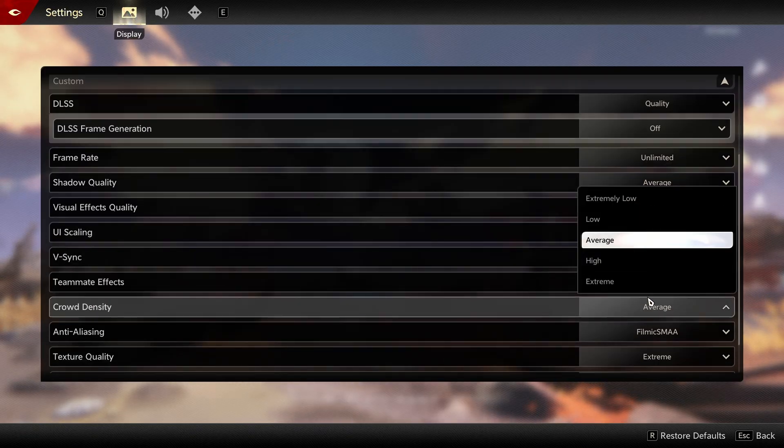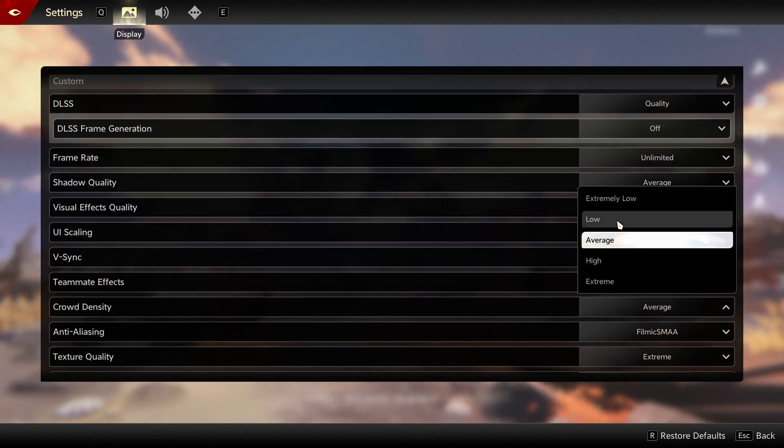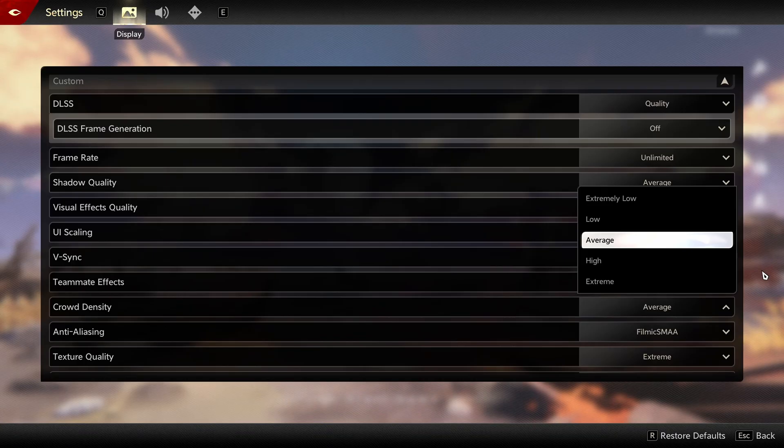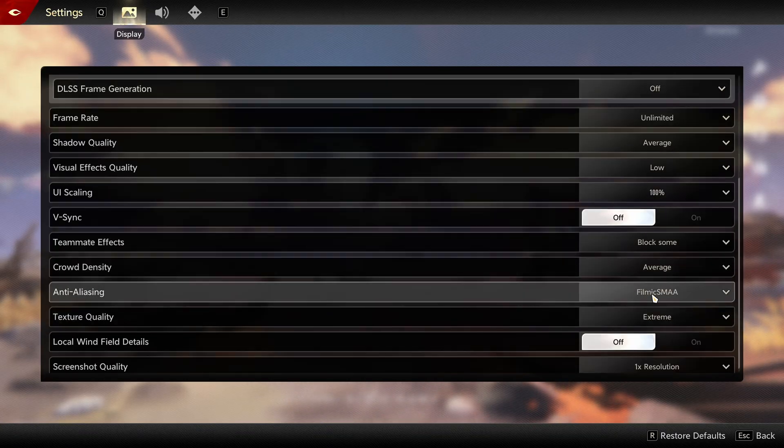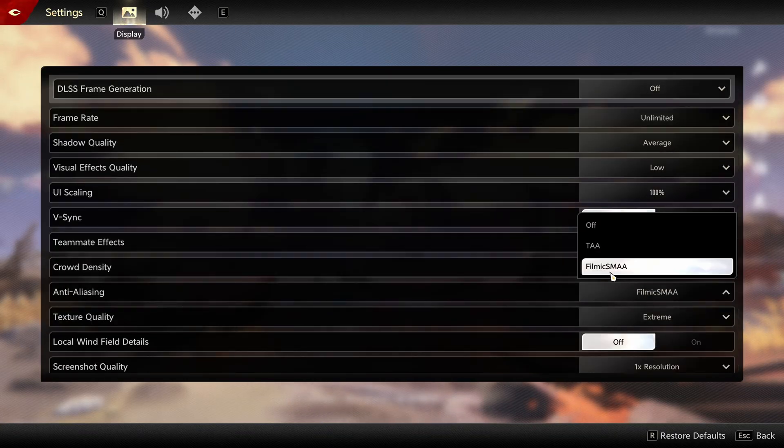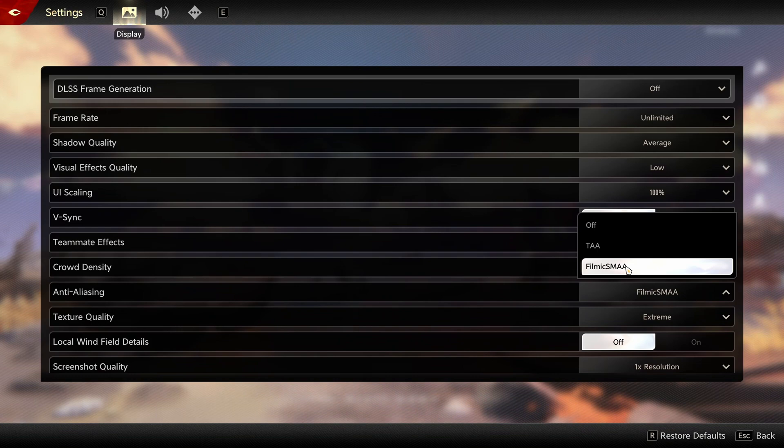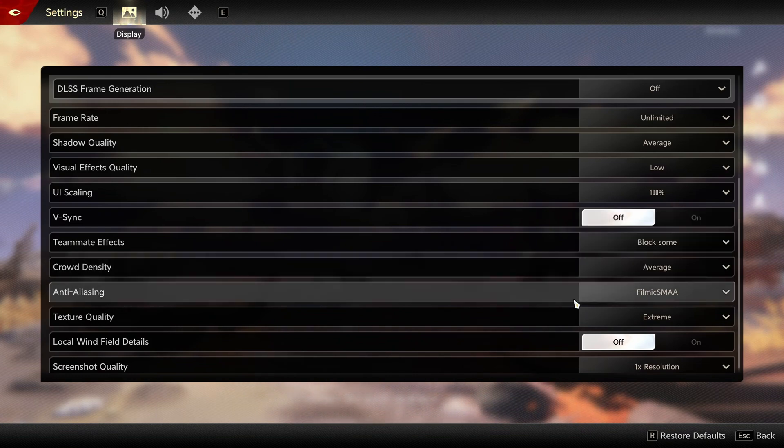Crowd density, I recommend average or even low if you're struggling with your FPS. The anti-aliasing, you can stay at Filmic SMAA. Anyway, if you're using DLSS, this one will not apply.